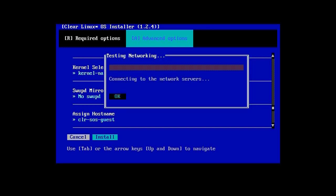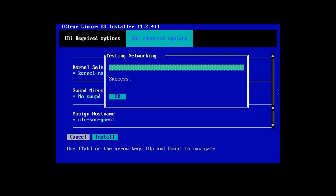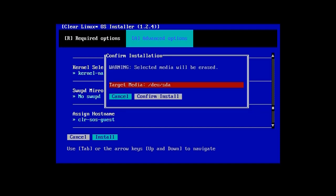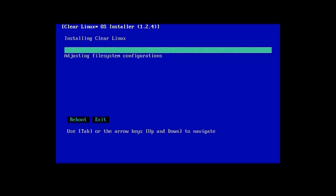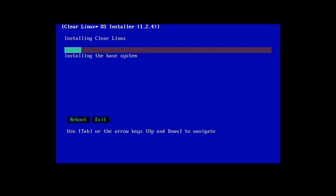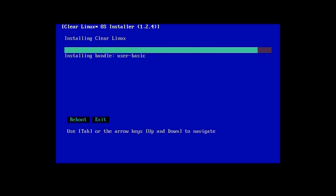The installer will verify that it can reach the Clear Linux update servers on the network and remind you that the NUC's hard disk will be erased. Confirm the installation and it will begin the Clear Linux software setup, including the extra bundles we selected earlier. This process can take up to 15 minutes, so we'll speed up time for this video.